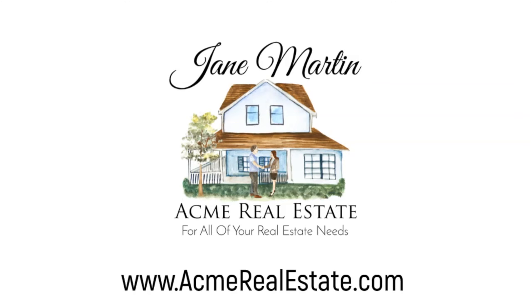And there you have it. Some brainstorming techniques and some tips for creating your next Doodly whiteboard video. I hope this gives you some ideas. Thank you for watching!